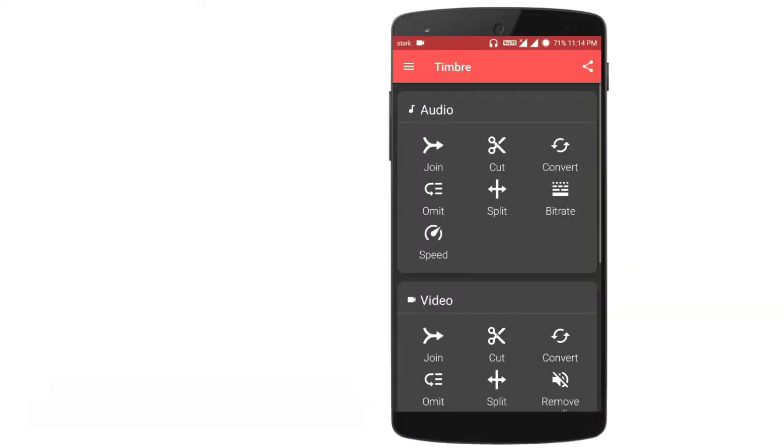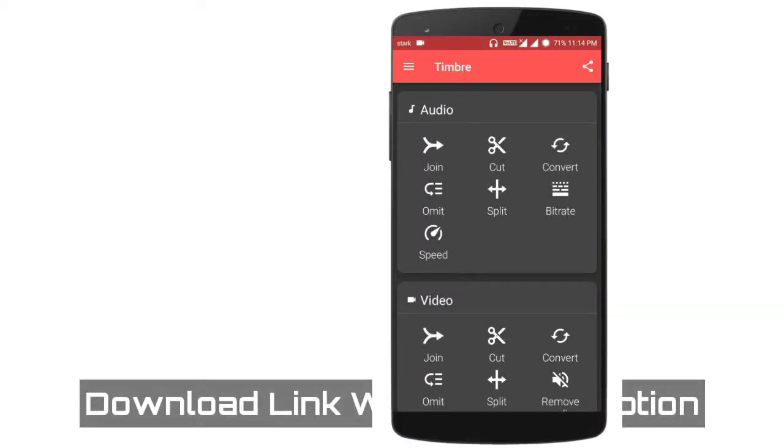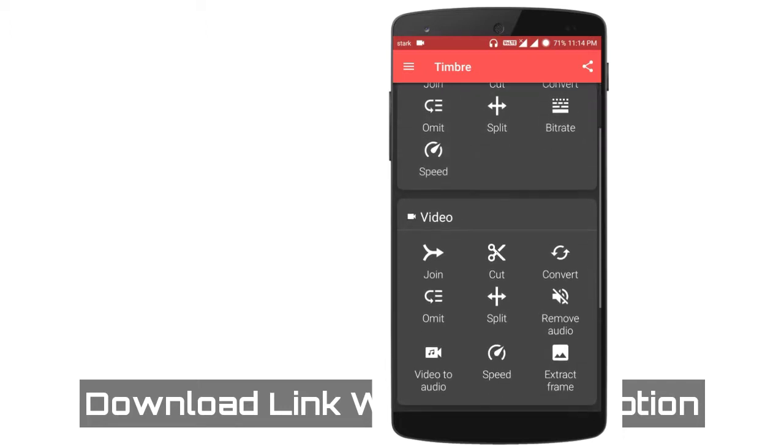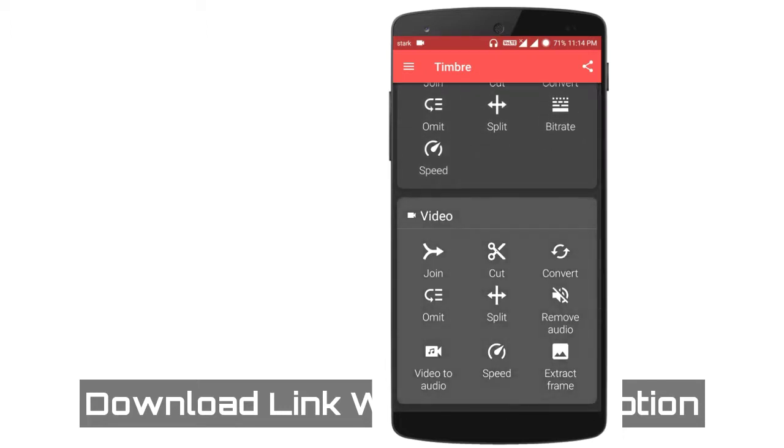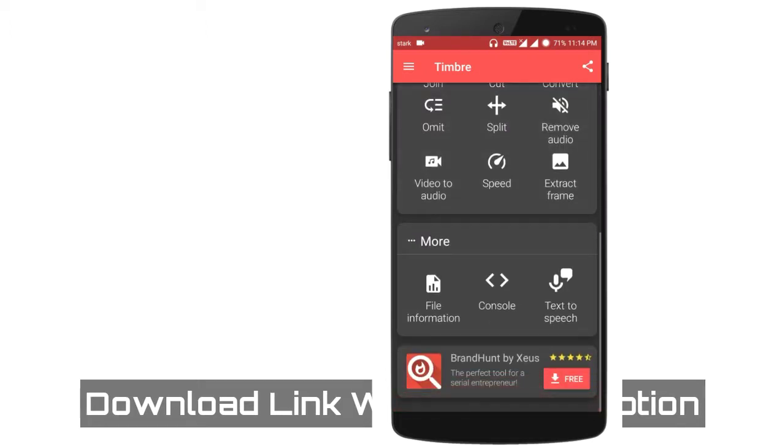First, download Trim Bar from the Play Store — it's free and ad-free. After that, just open it.